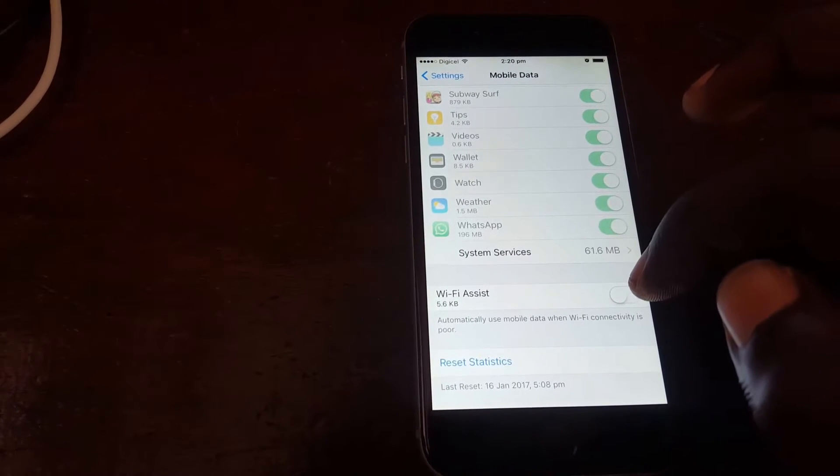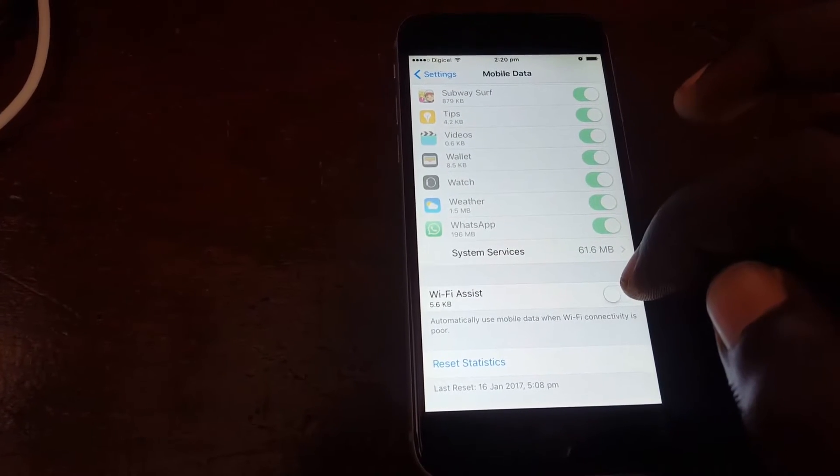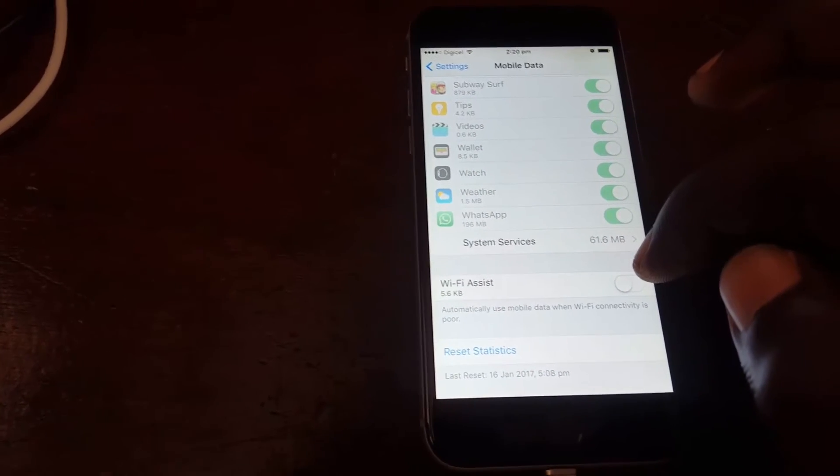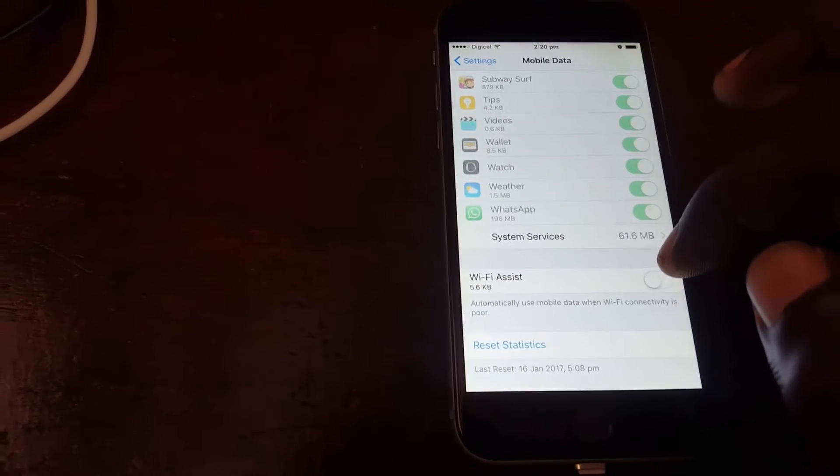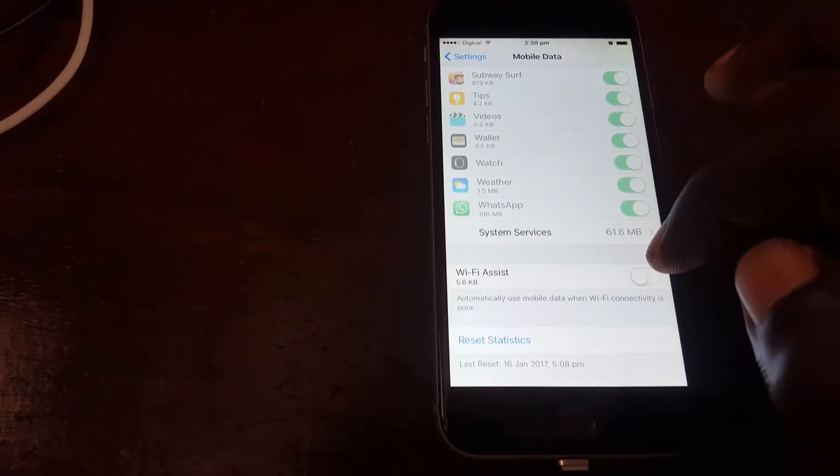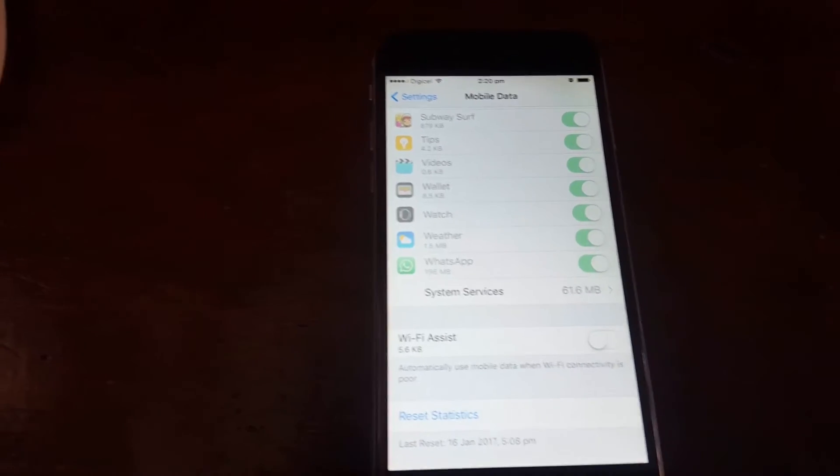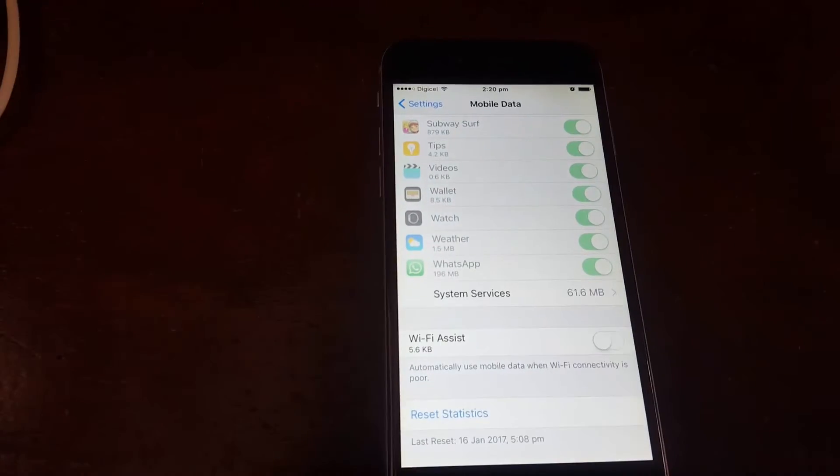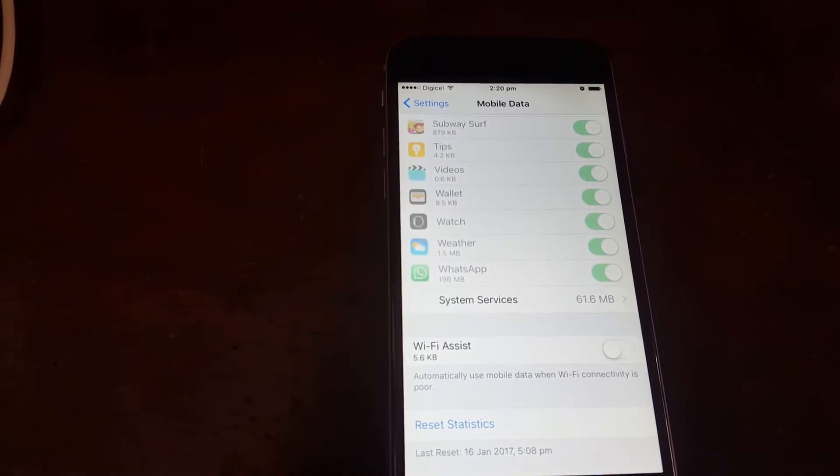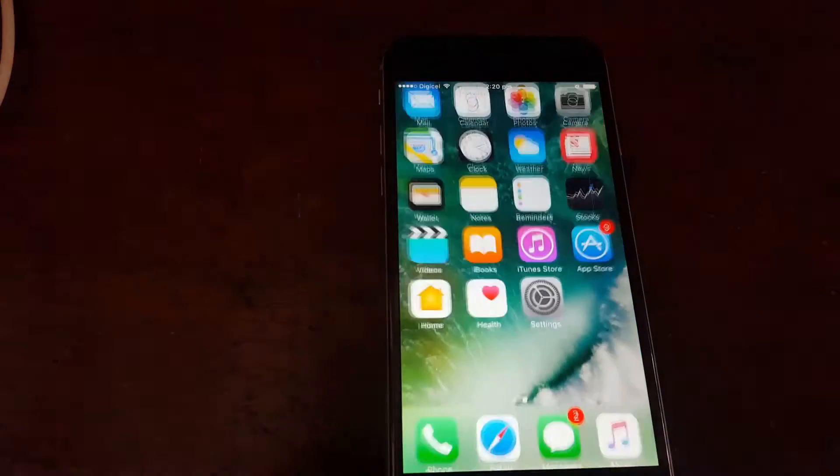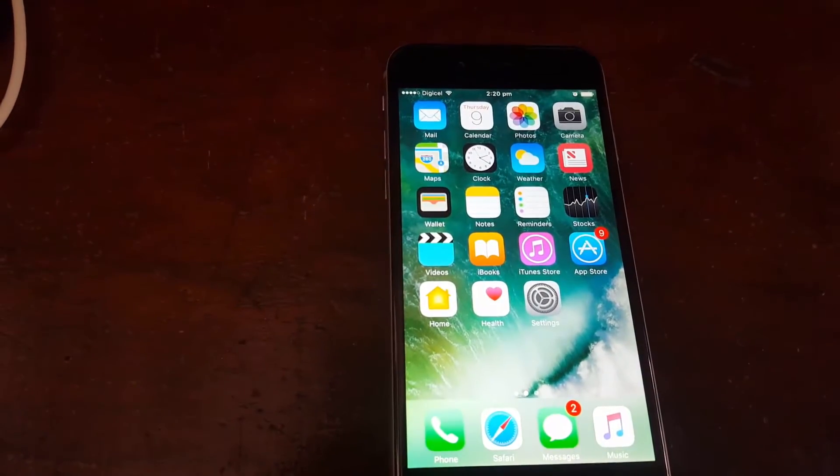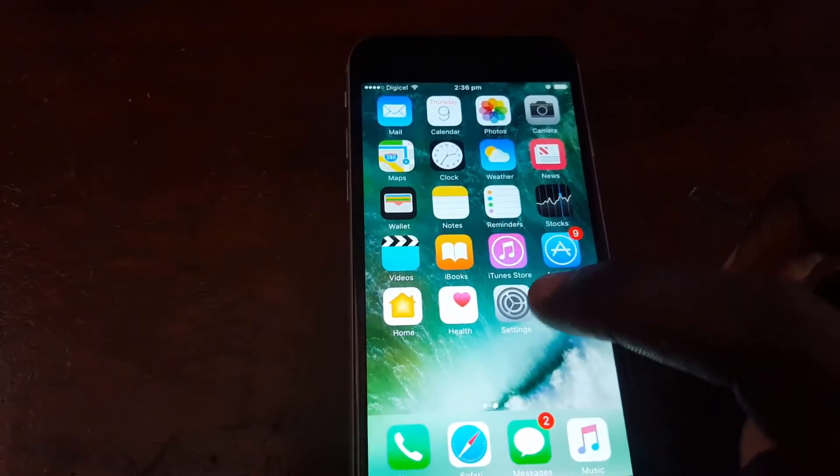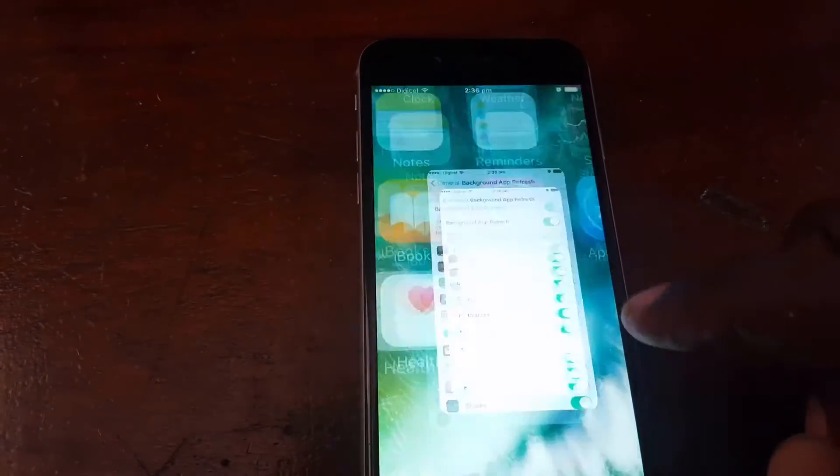Wi-Fi Assist is a feature that allows, even when you're using Wi-Fi, that it will still use your mobile data. Most people don't realize they're using Wi-Fi but still their data is being used up. So I want to just turn that off. It's a feature most people will not use.